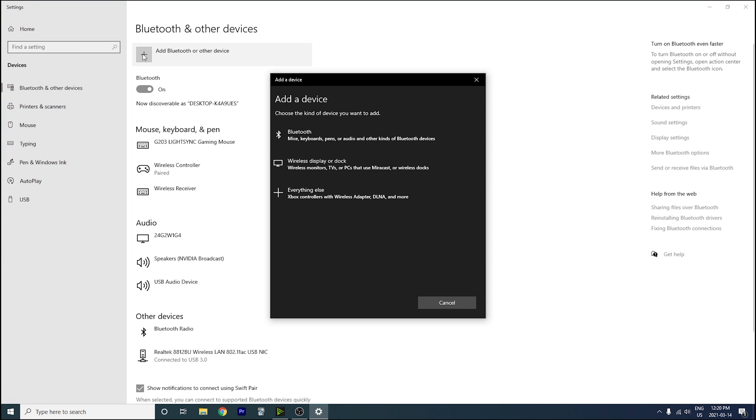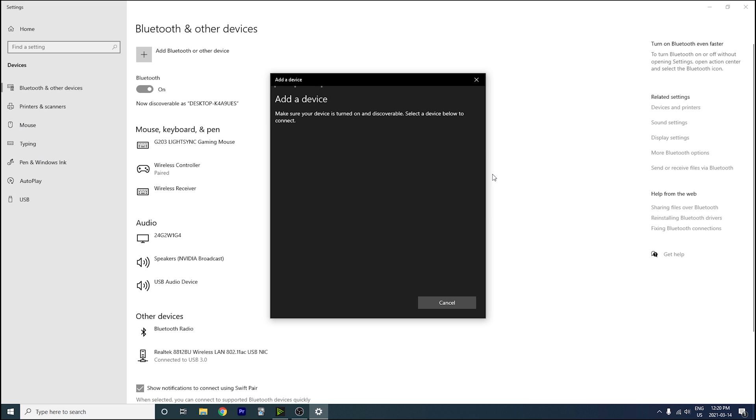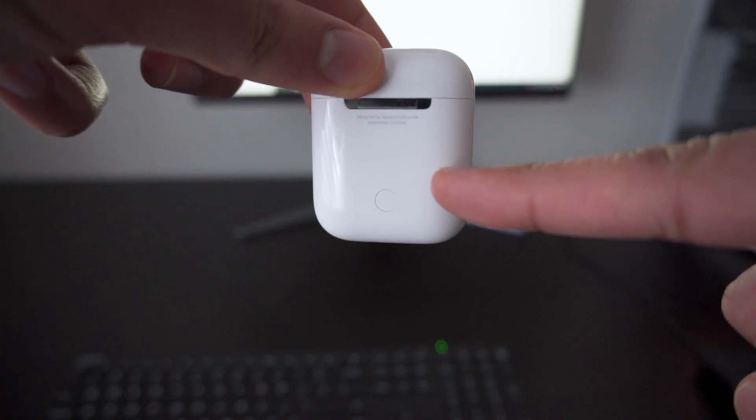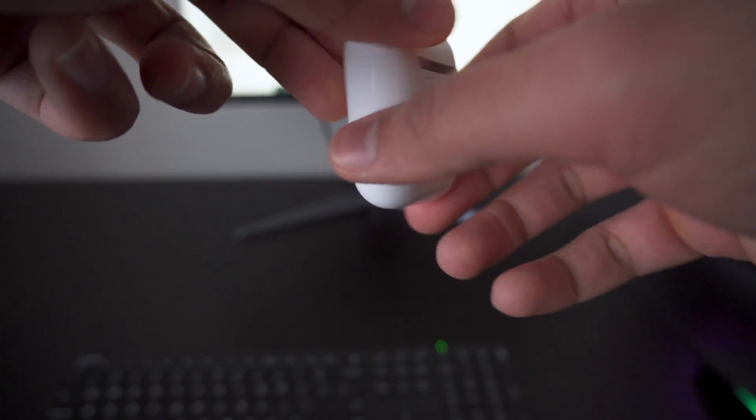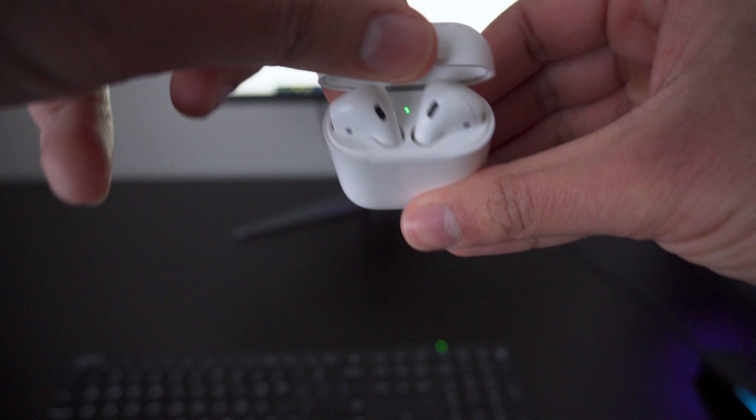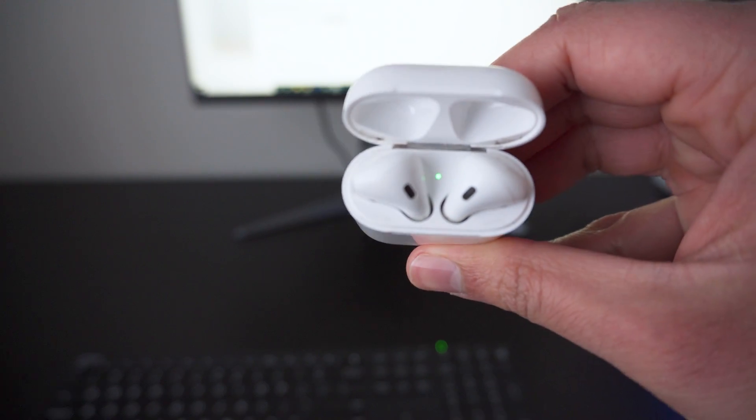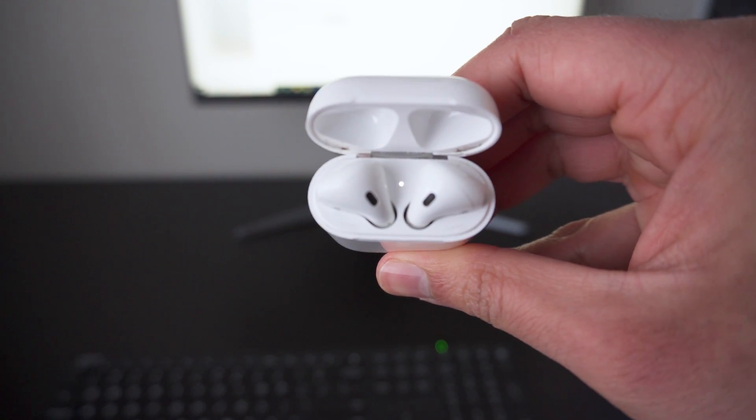Next step is to just click add Bluetooth other device and then click Bluetooth. And now what you want to do with the AirPods is open them up and then hold the button on the back until the light starts flashing white.